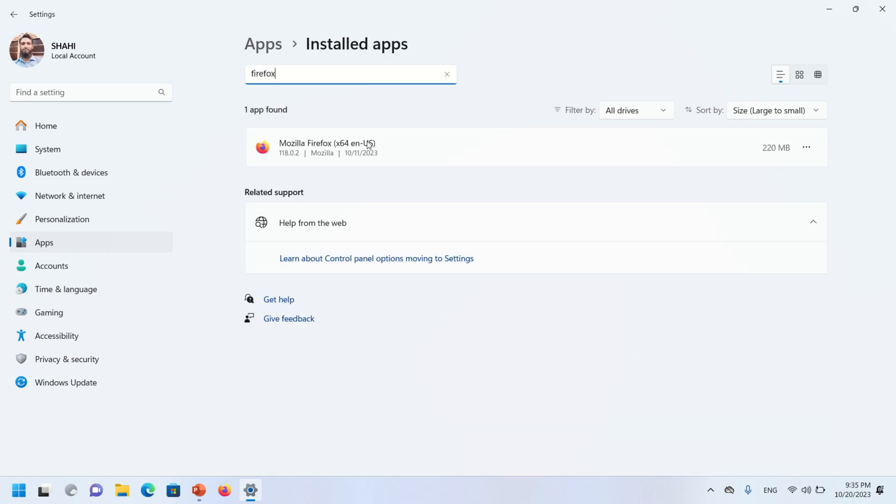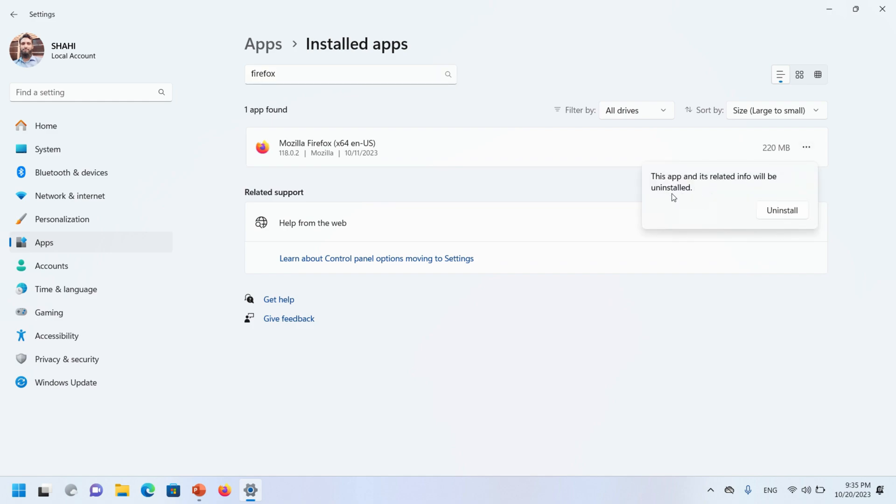After reading this message, click the Uninstall button again. The uninstallation is being started. Now click on the Next button and click on the Uninstall button to begin the uninstallation process.